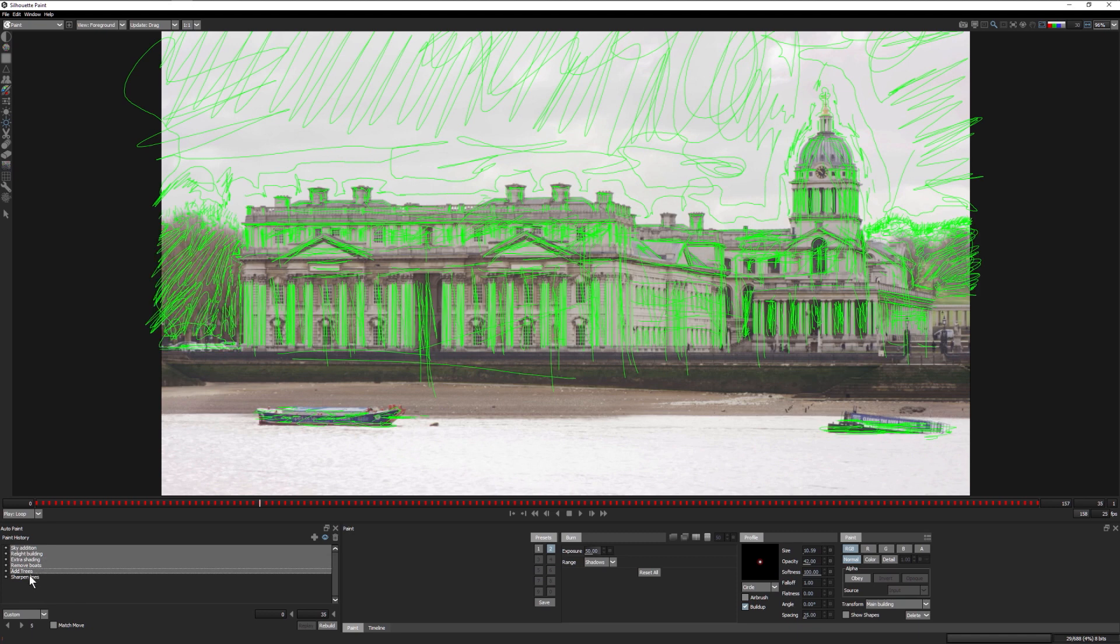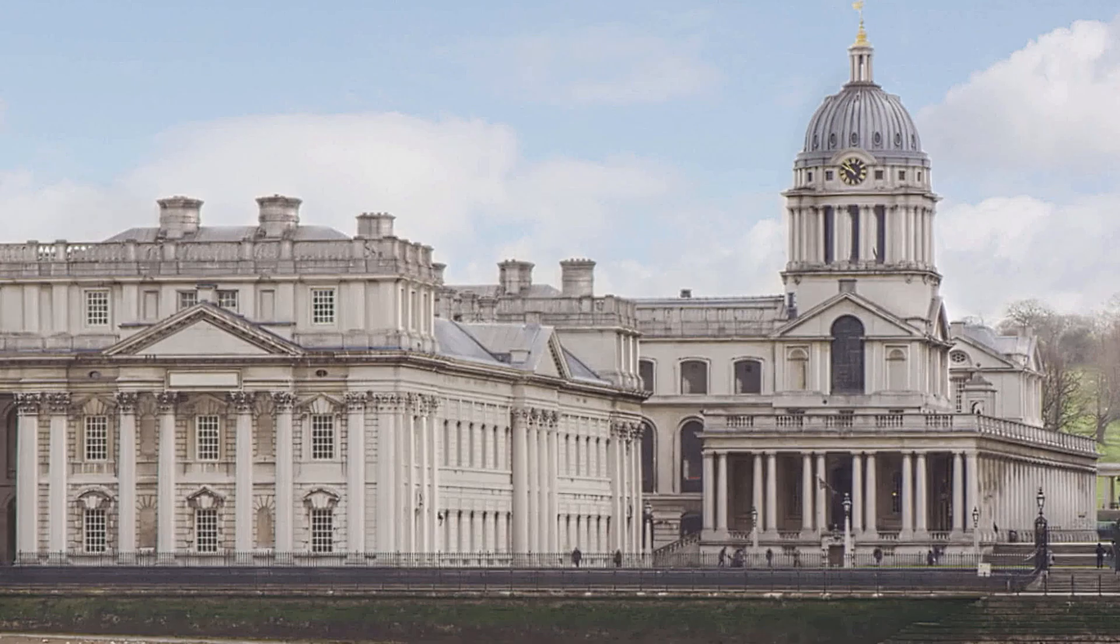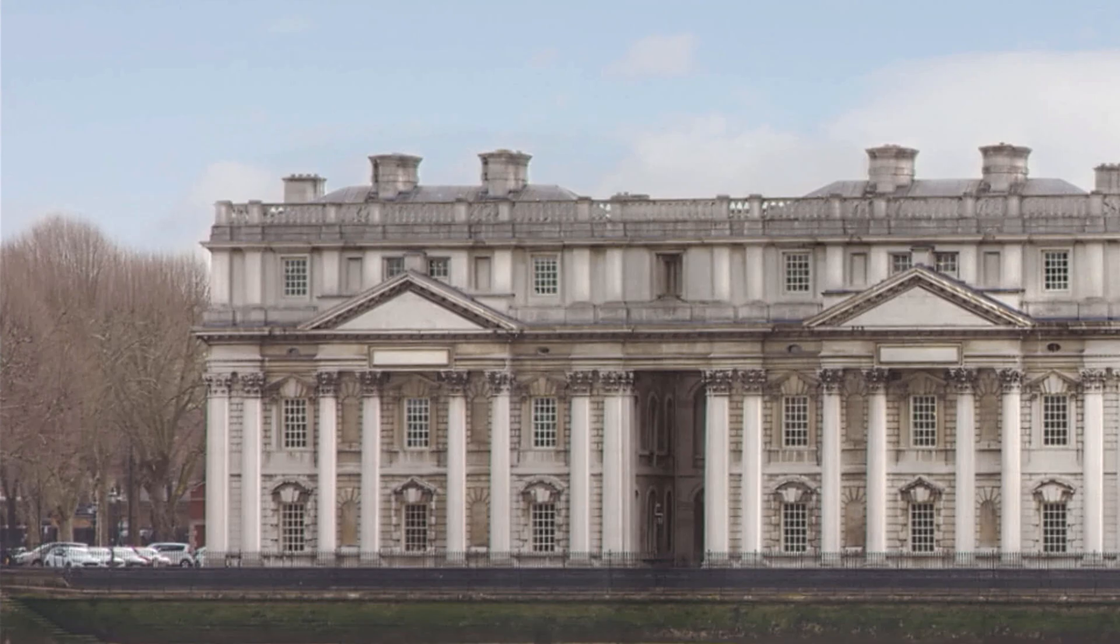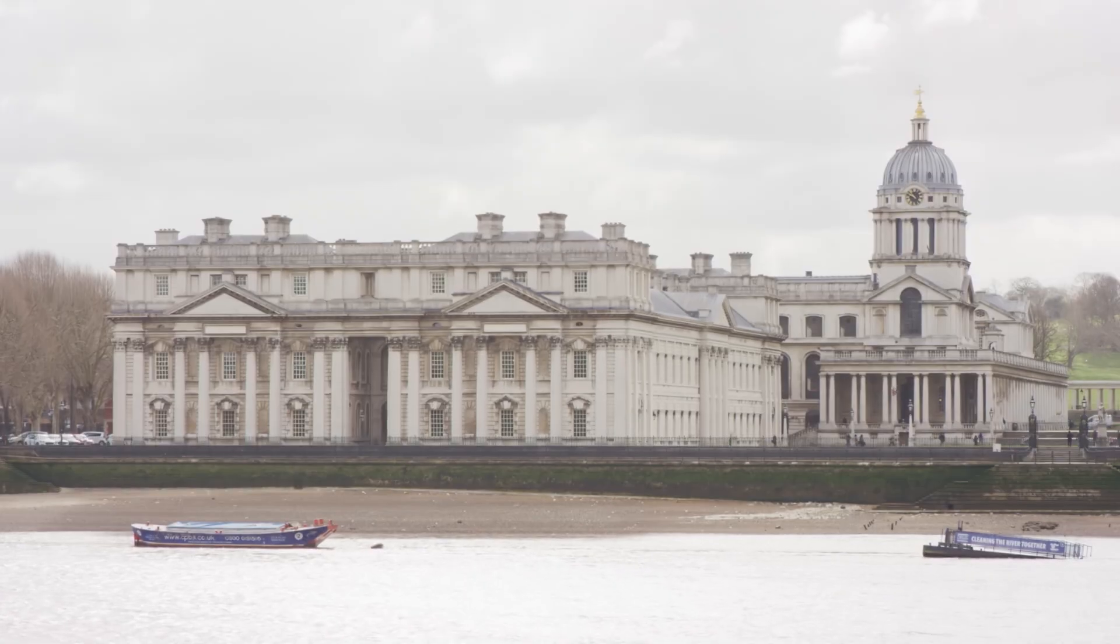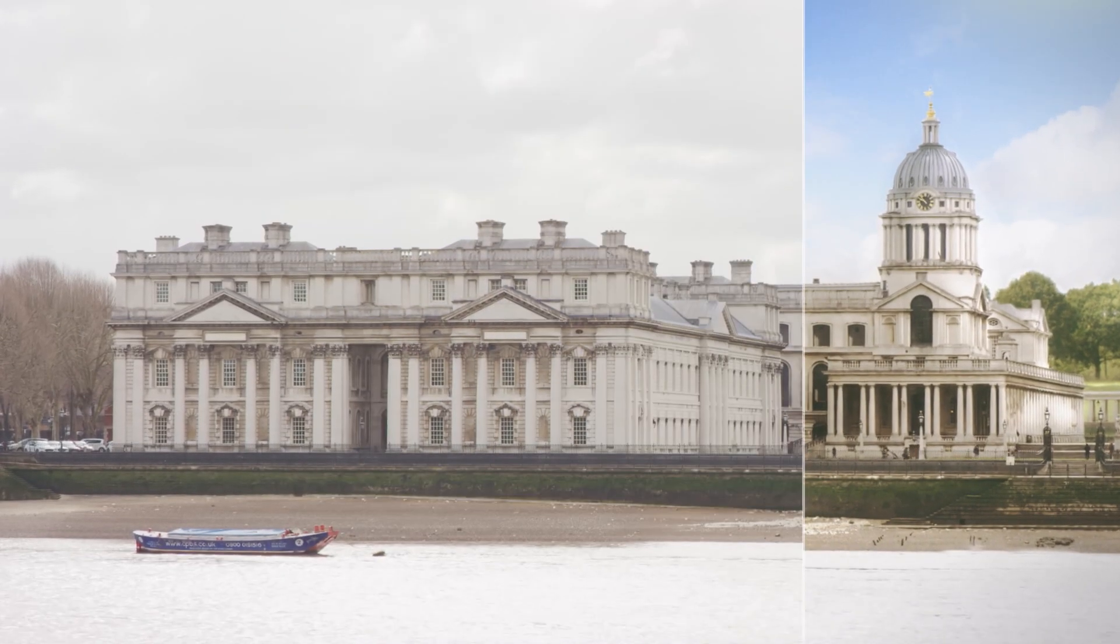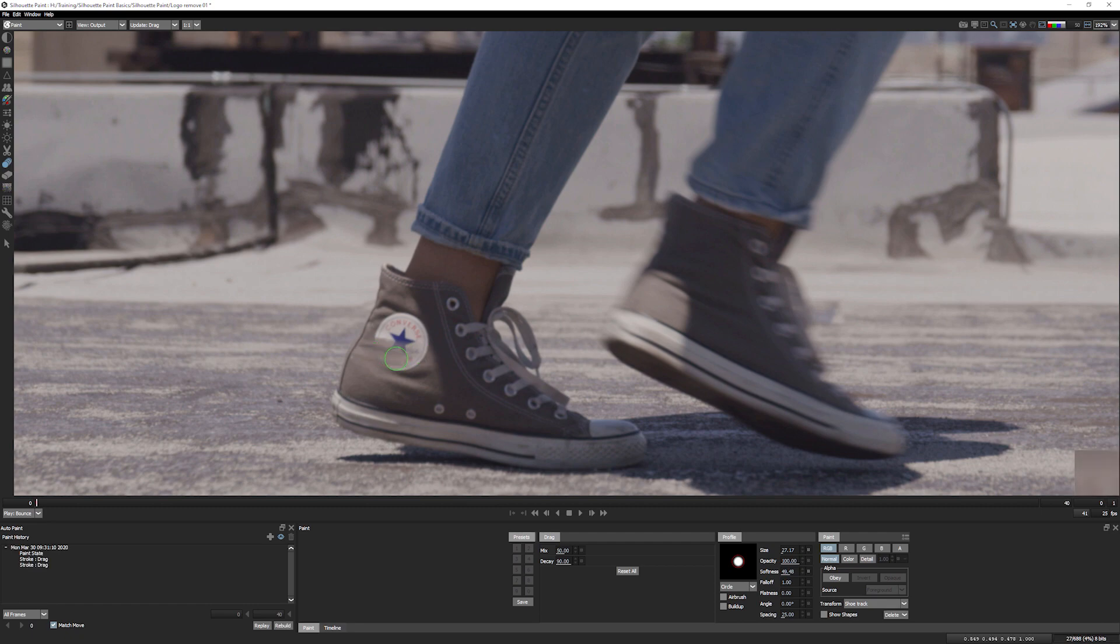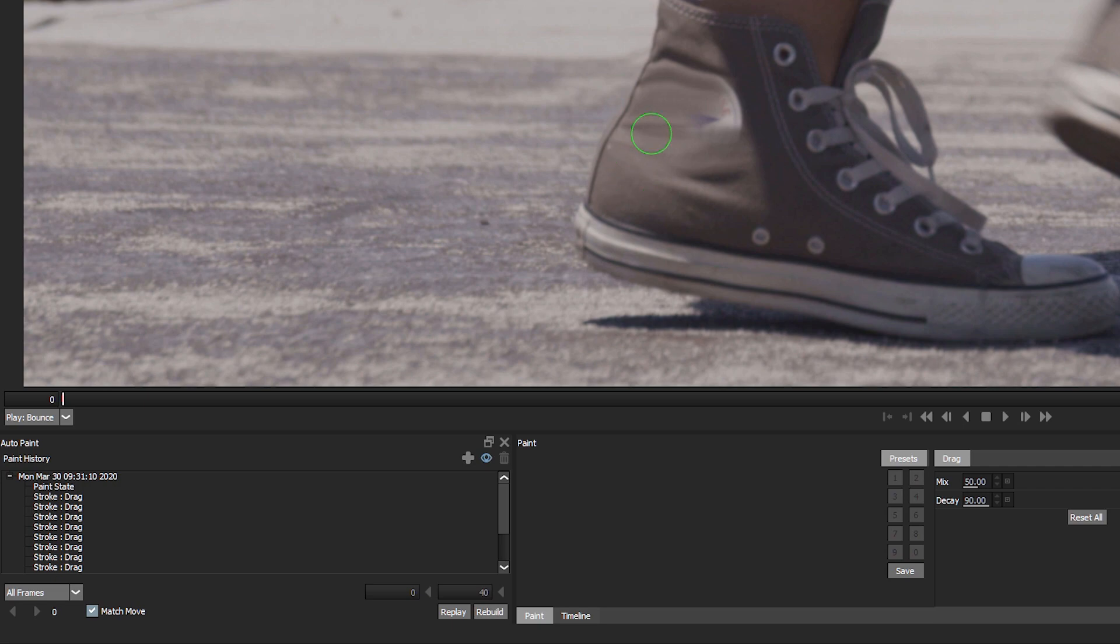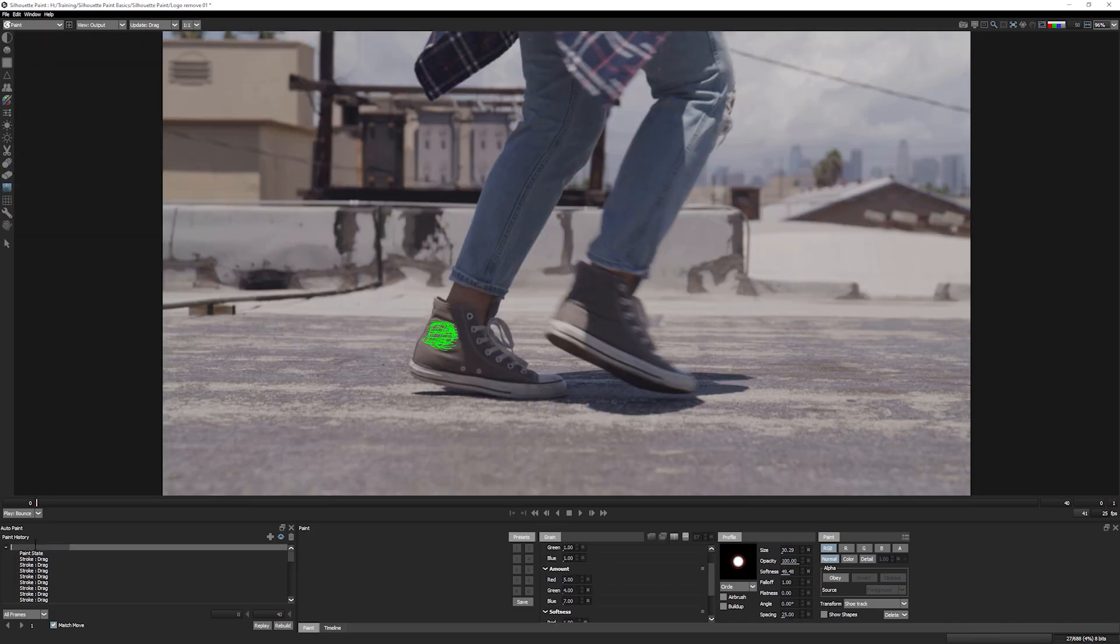Silhouette Paint is a unique non-destructive paint system, which has the speed of raster paint with the flexibility of vector paint. So when painting, every stroke is recorded into the paint history. This has a number of uses. It works as a permanent history. At any point, even after leaving and returning to a project, you can delete any unwanted strokes and rebuild the affected frames to reflect those changes.